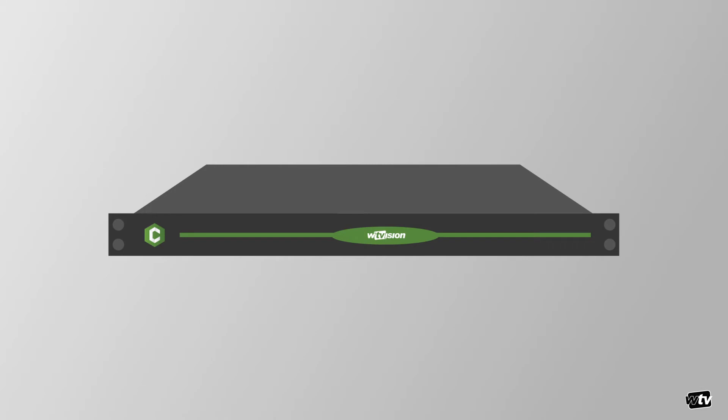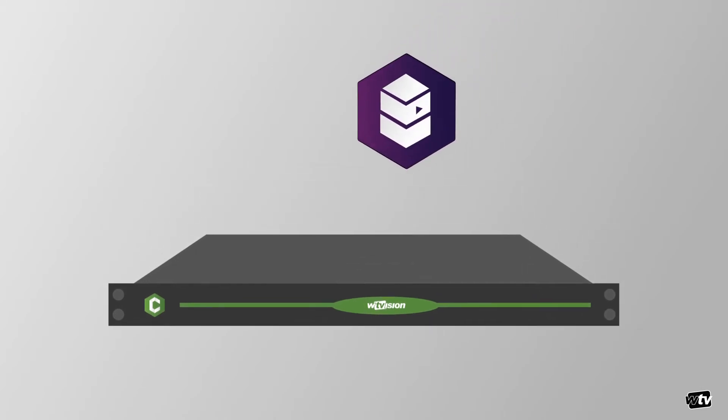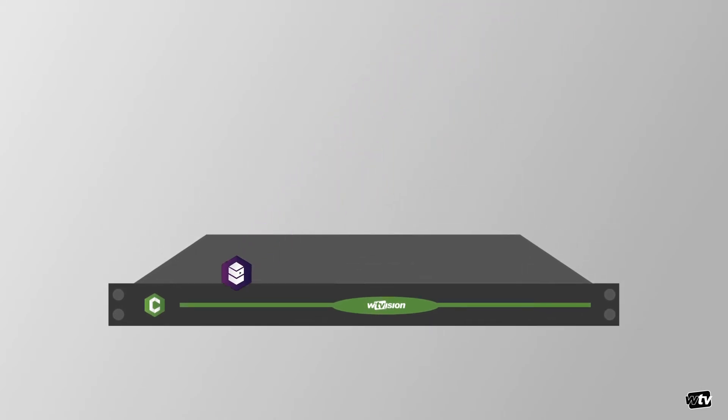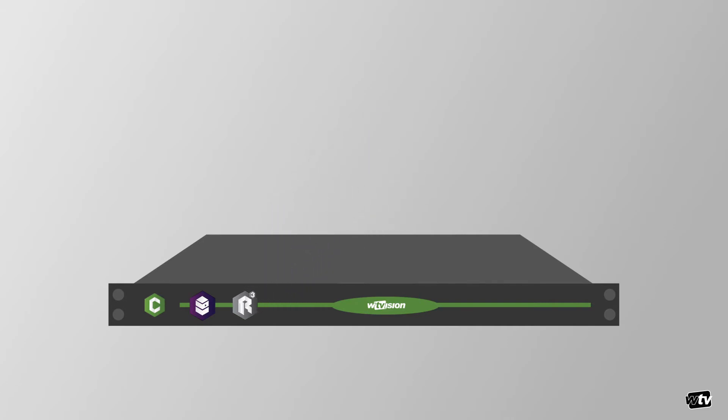ChannelMaker can be configured in a box, integrated with WT Vision's media server and real-time 3D rendering engine for a complete ready-to-air broadcasting solution.